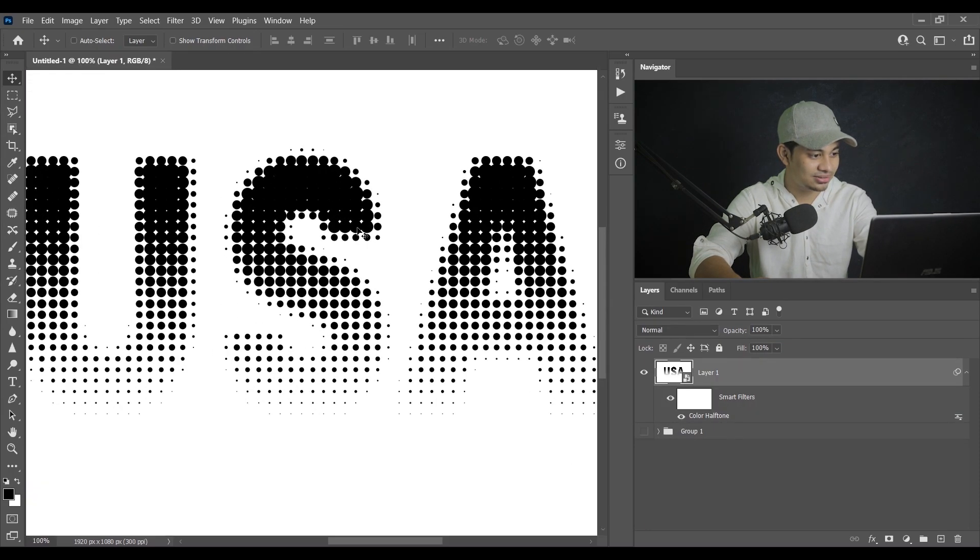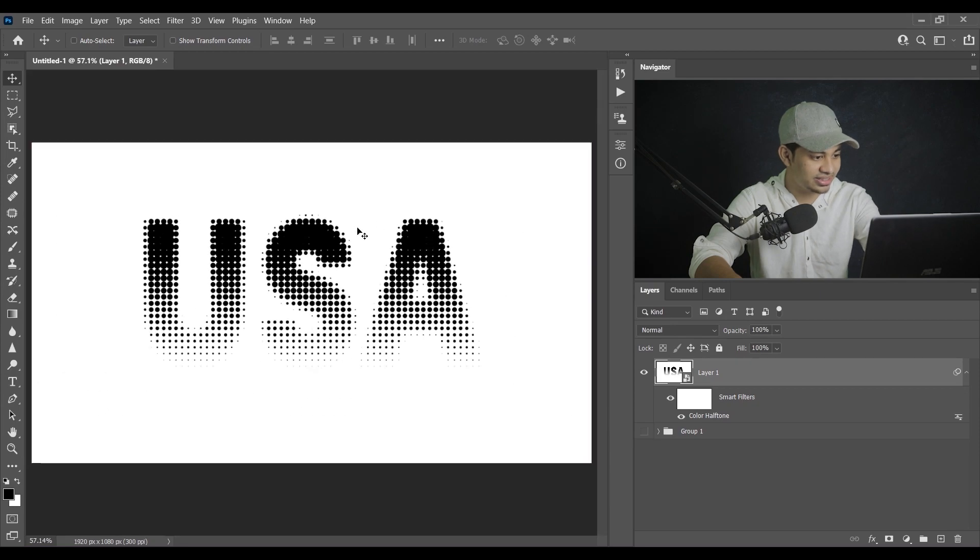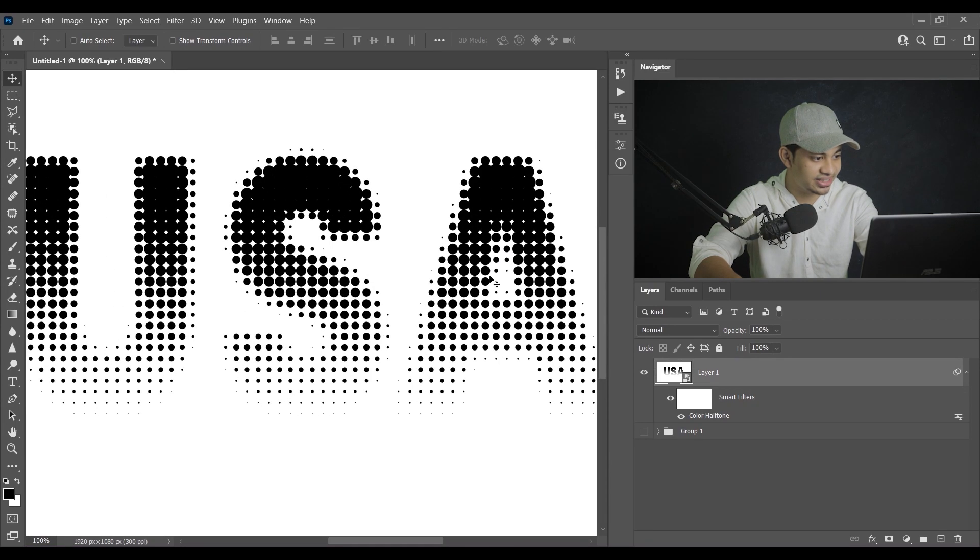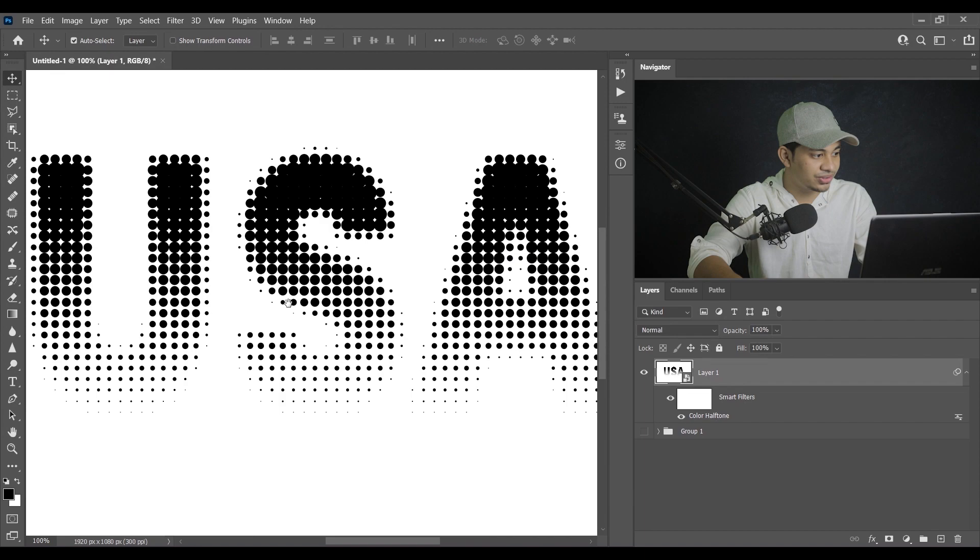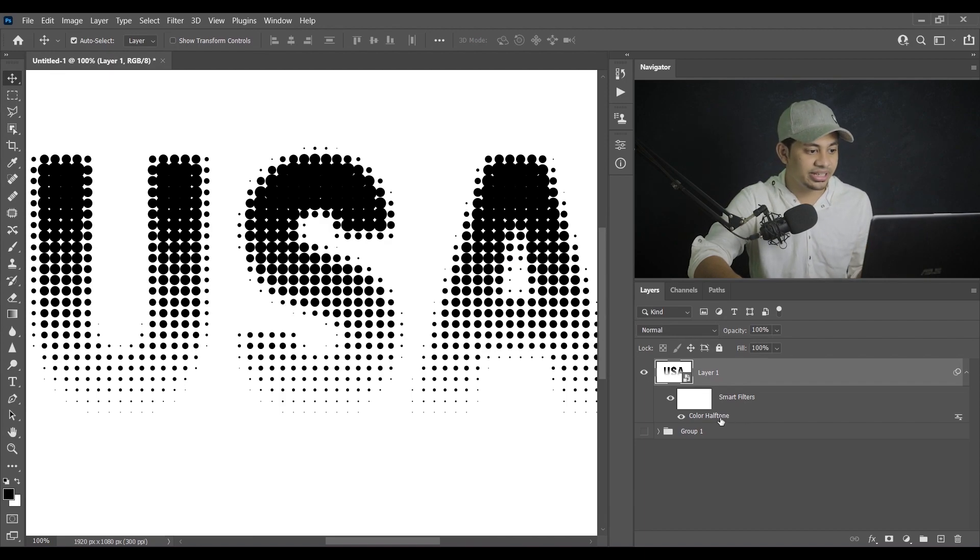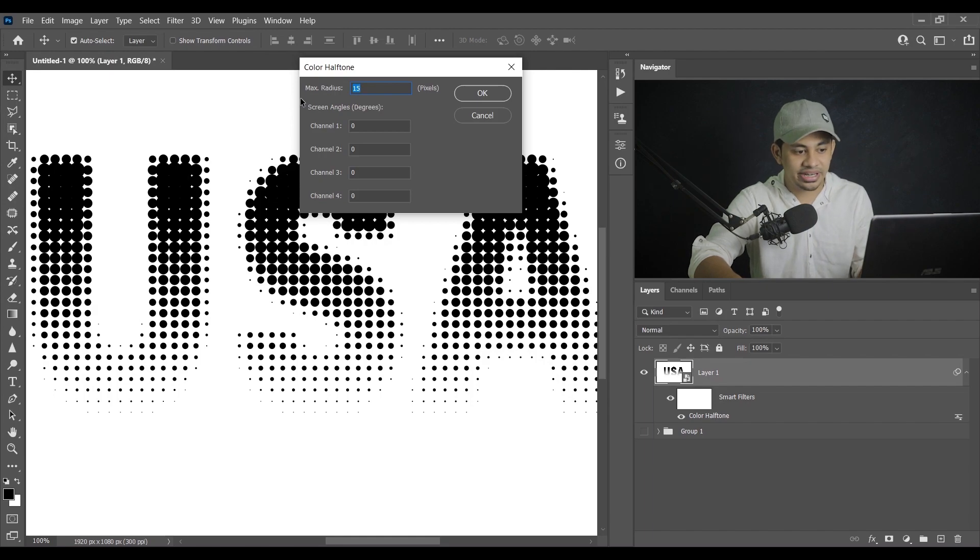So let's see, let's zoom in and see. Look at this, it's very beautiful. As it is a smart object, just double click on this and you can decrease or increase the radius value.